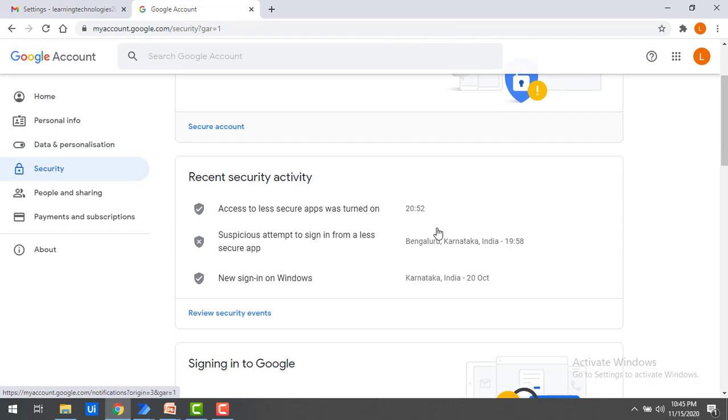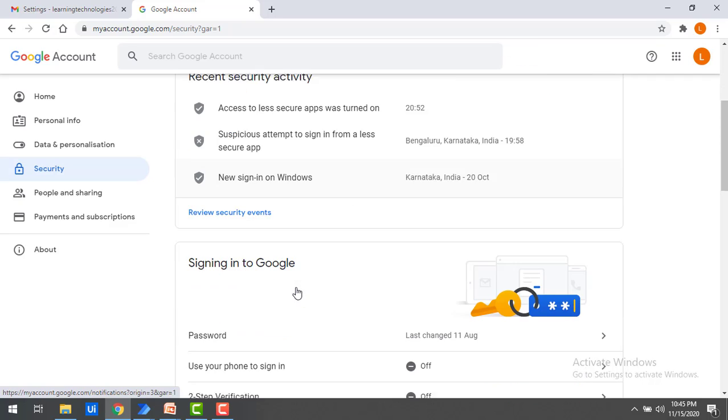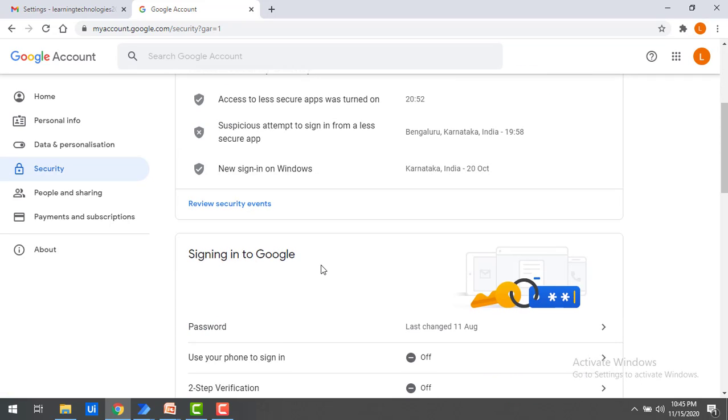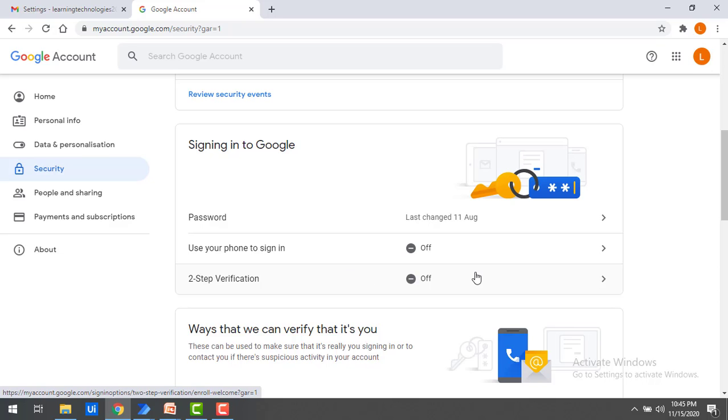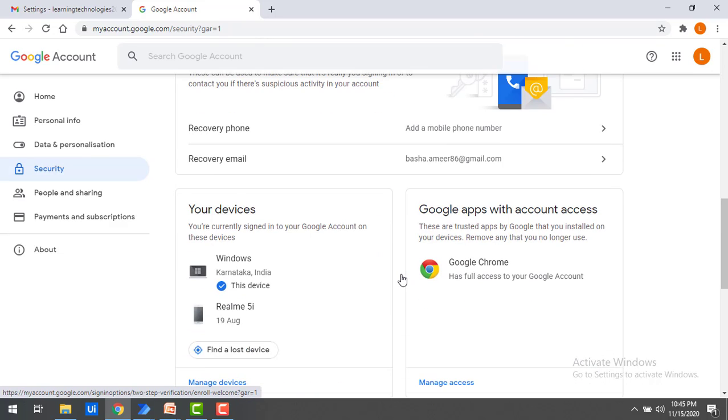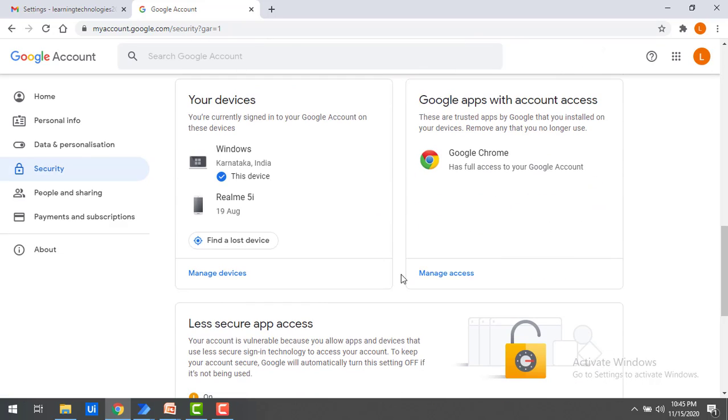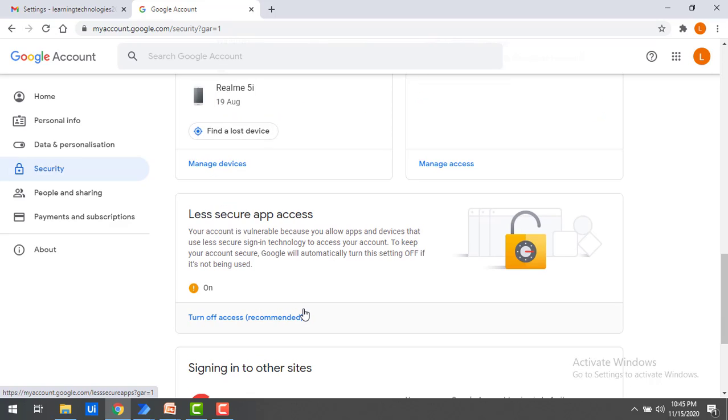You can see Signing into Google. You have two-step verification. Click on that and make it off. And after that, the main thing is less secure apps access. Whenever you are going to work with email automation, you have to turn on the less secure apps.